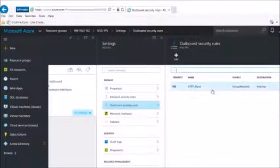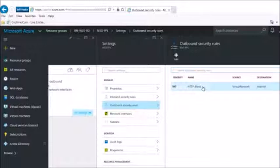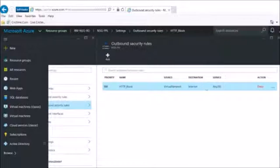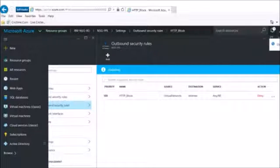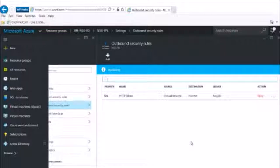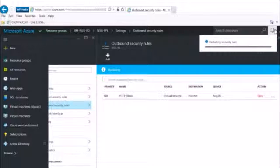The lower the priority number, the more honored the rule will be. I come back to the network security group and click allow — the rule is now being updated.